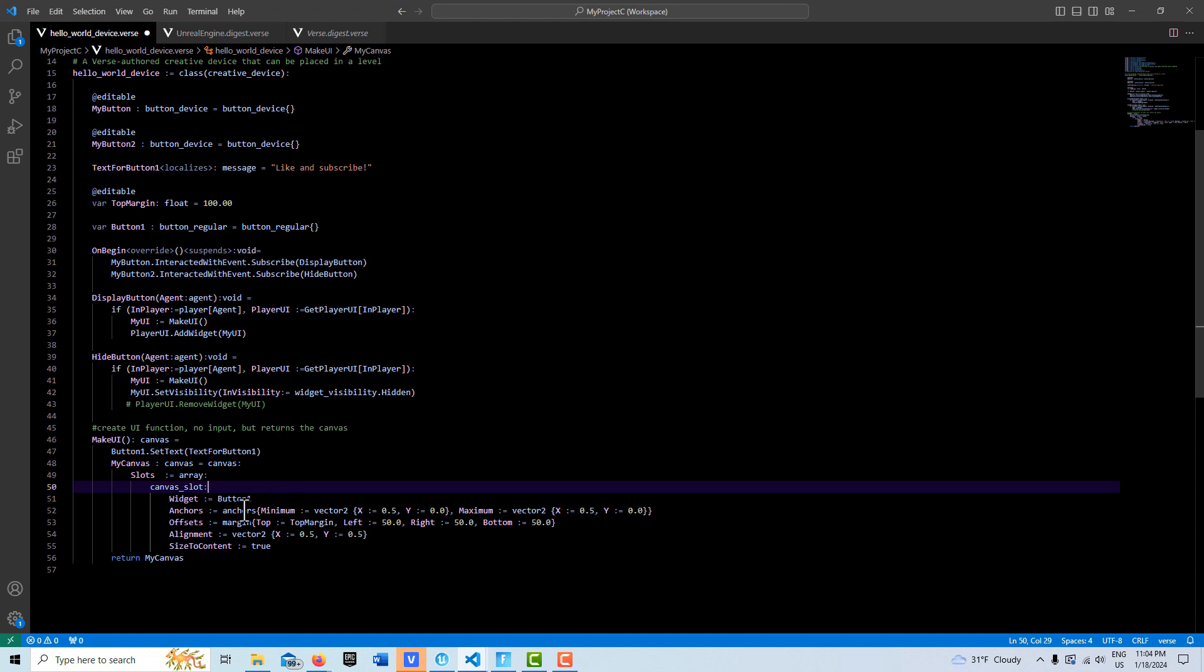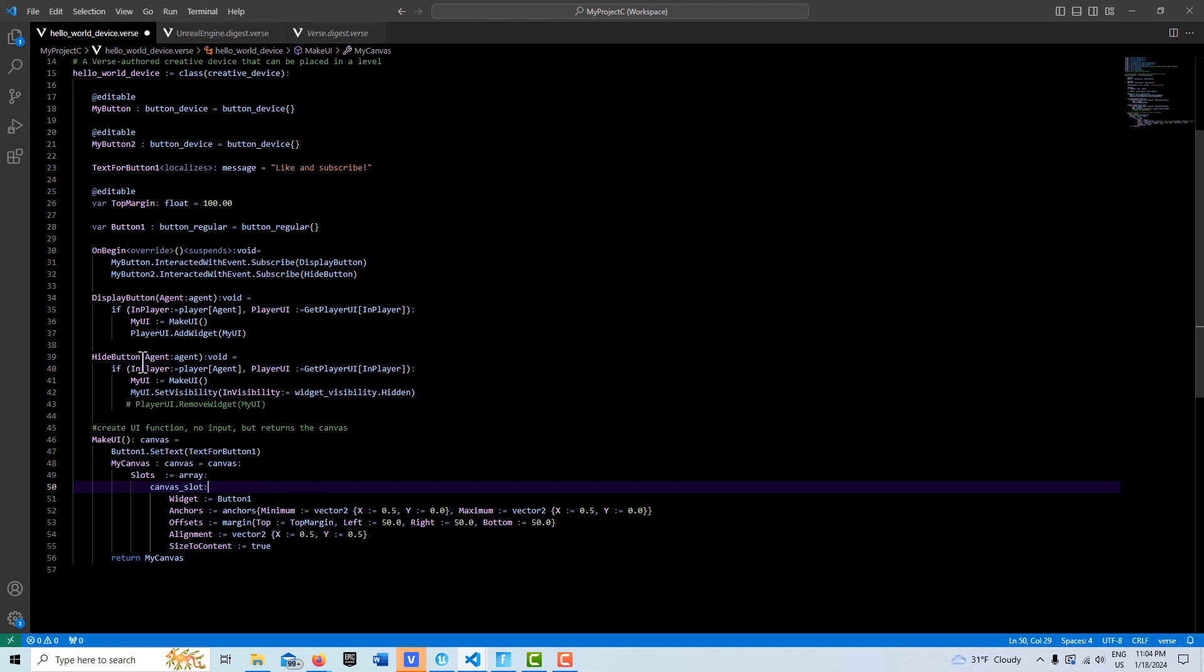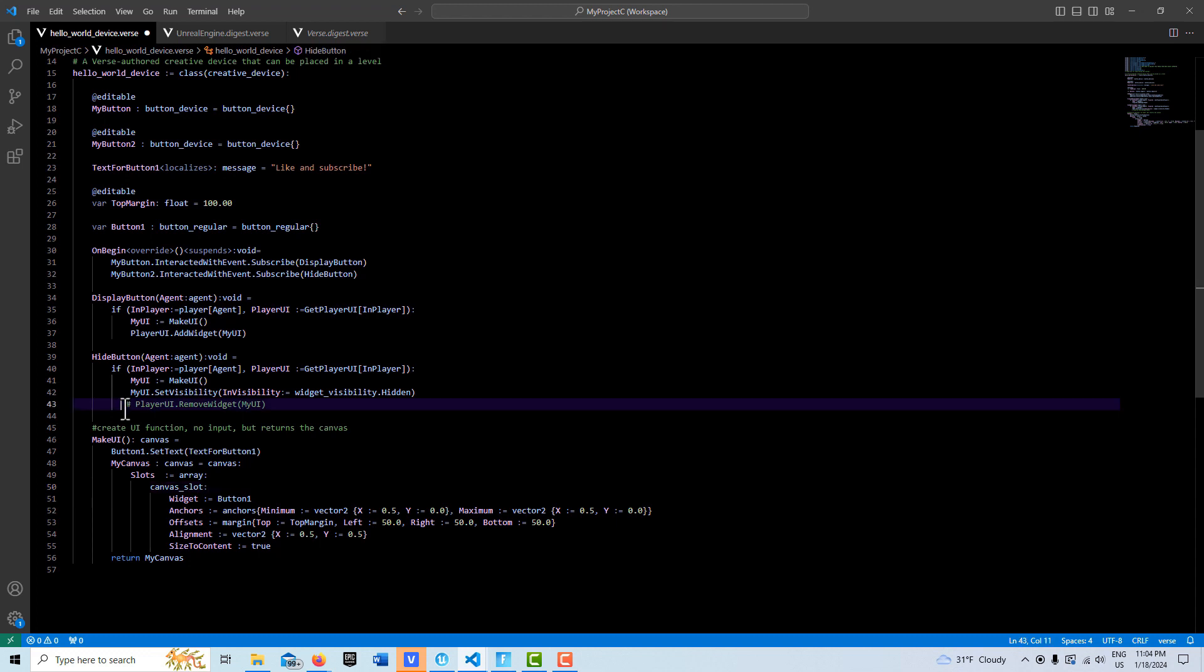Likewise, when we don't want to see it anymore, we press the second button and we call again to the same thing. We get our canvas back again, but this time I turn off its visibility here. That's the only thing I could do. This didn't work.